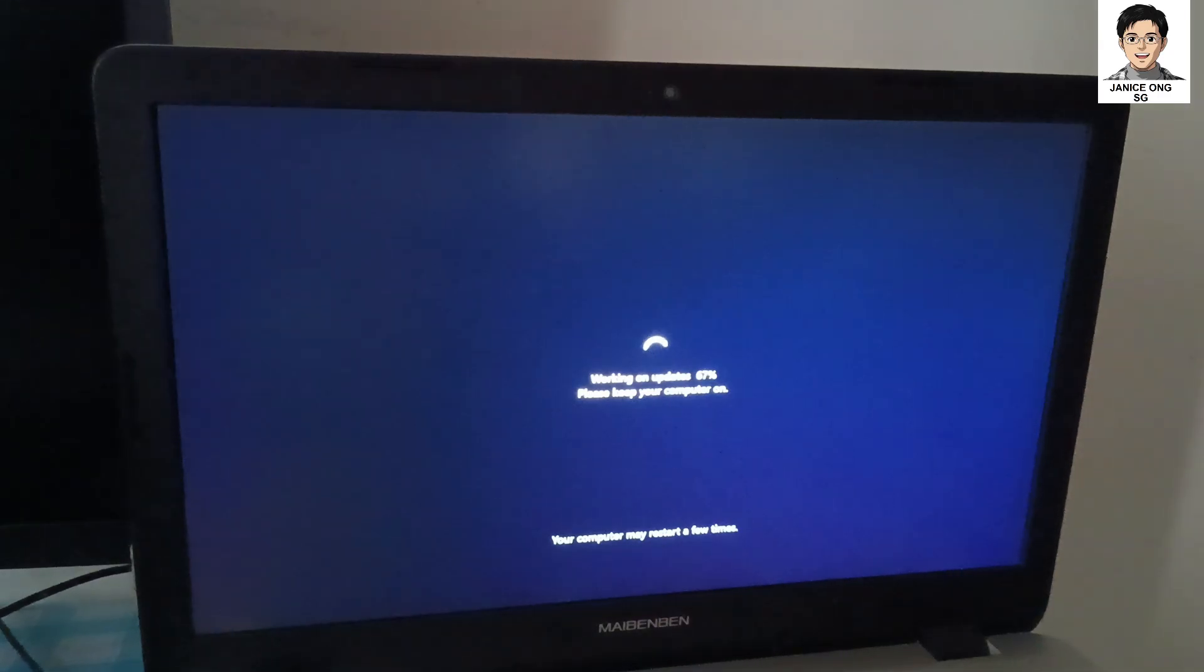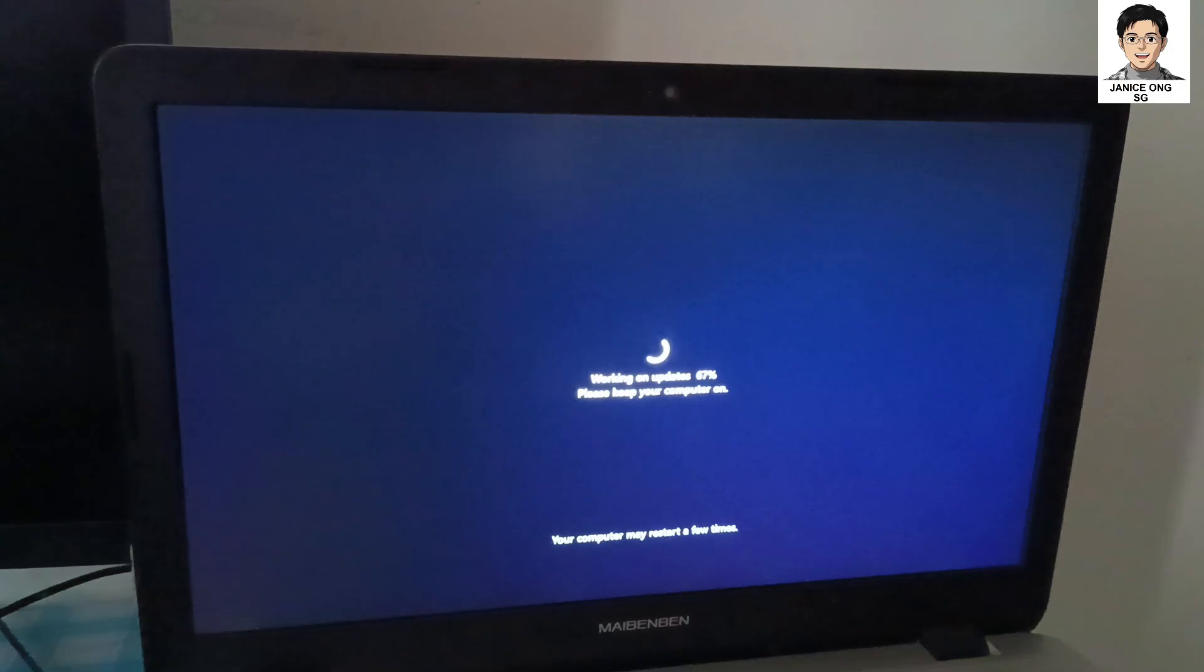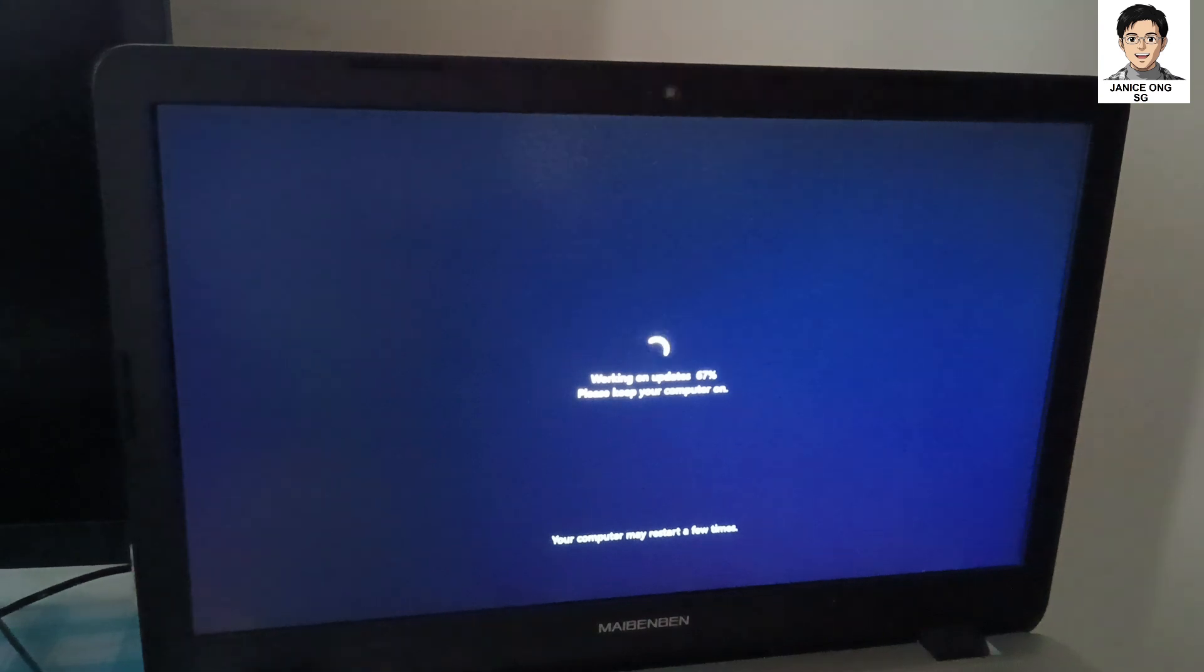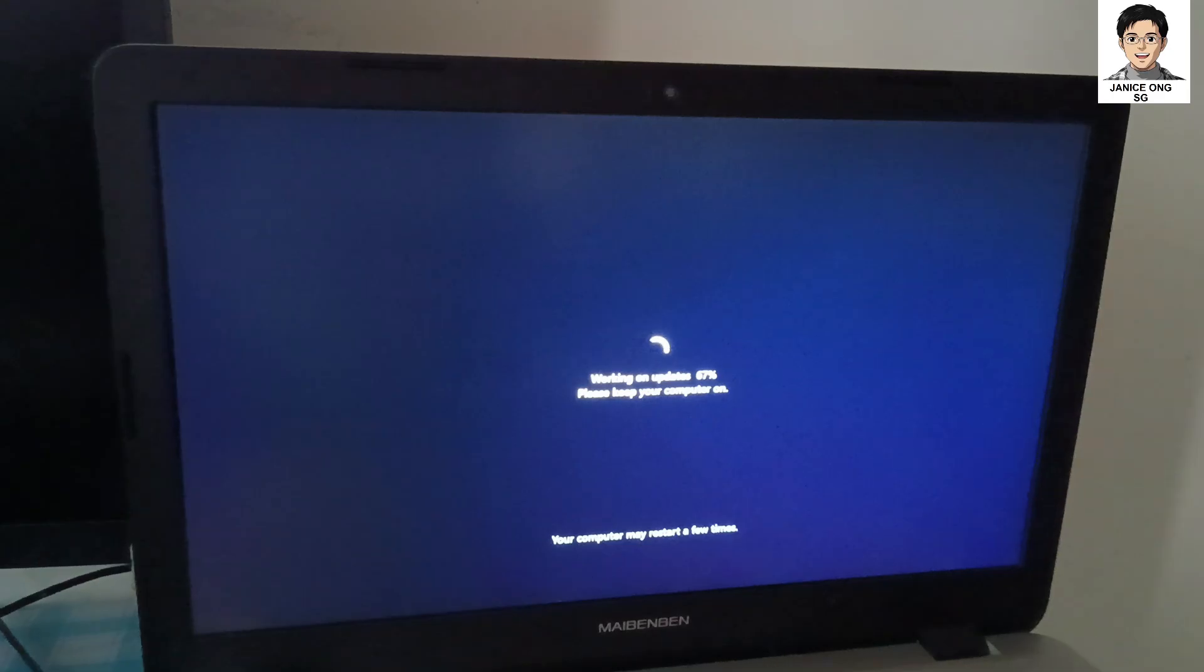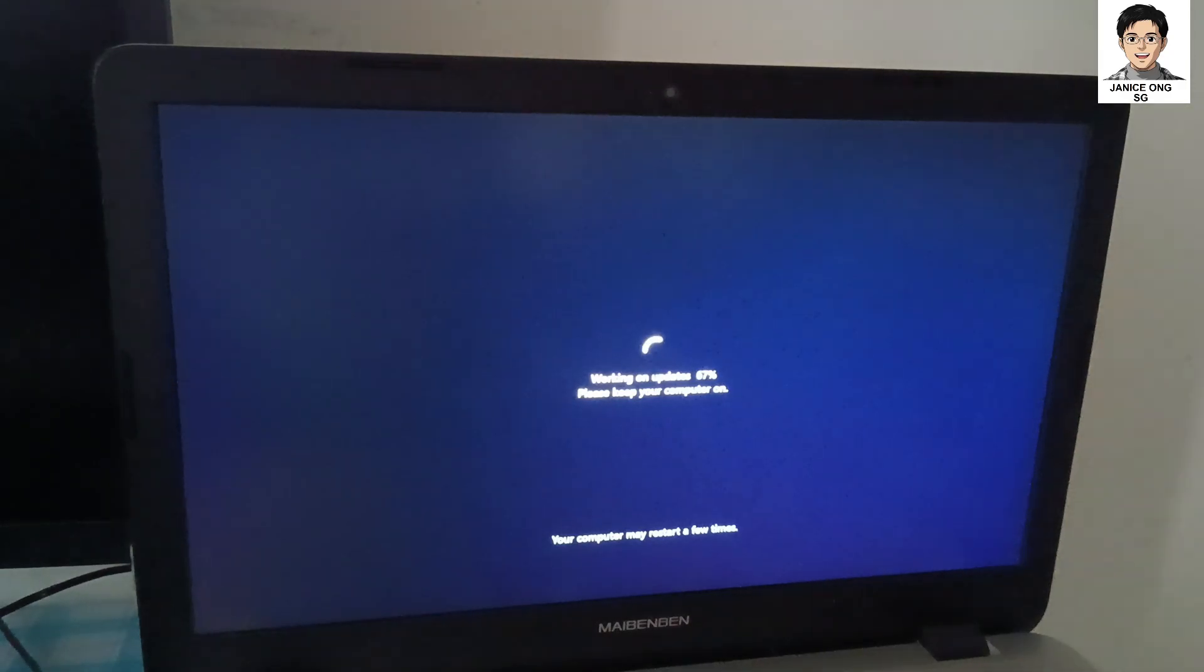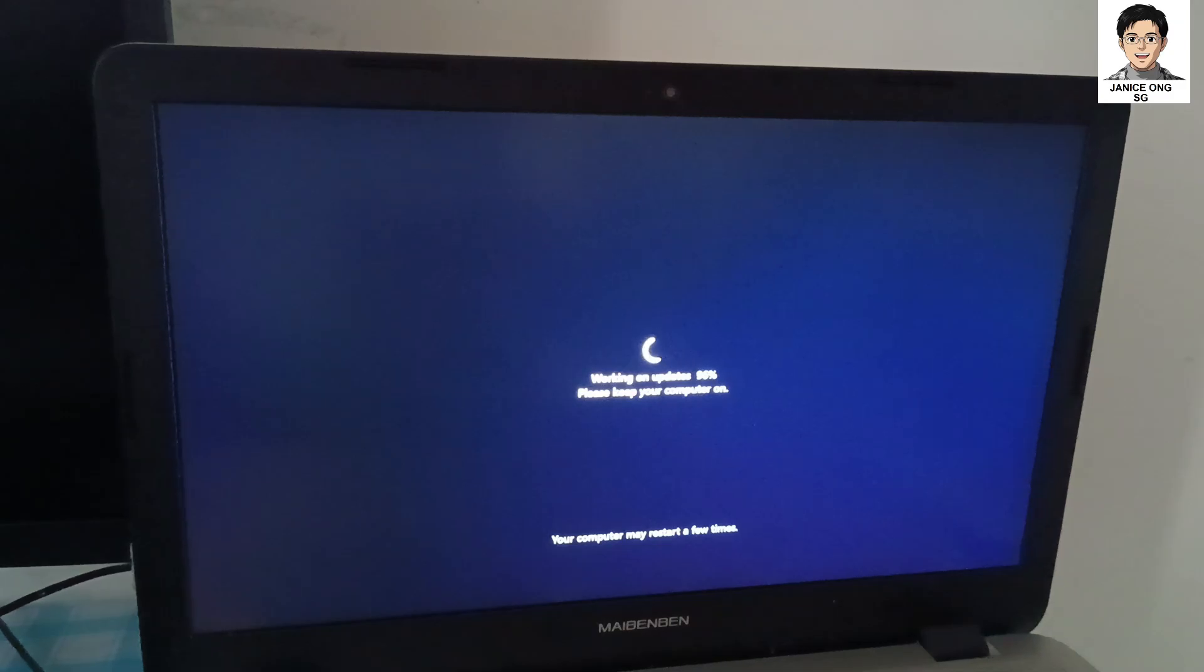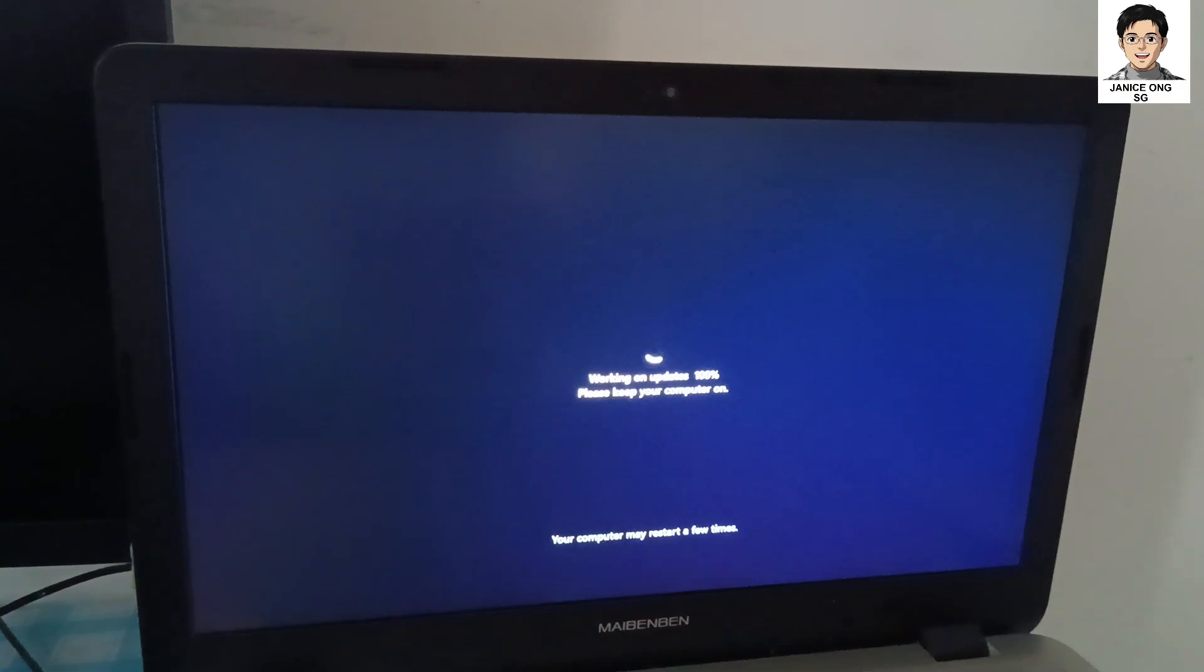It's actually updating. It may restart a few times. Need to be patient to get the Windows 11 installation to be done. I think it's about to be ready soon. Almost complete. Should be starting soon.